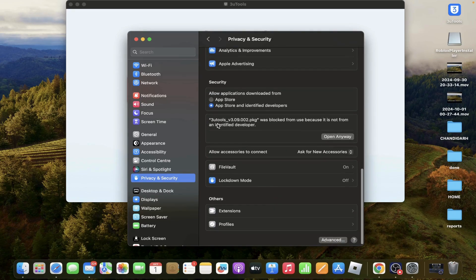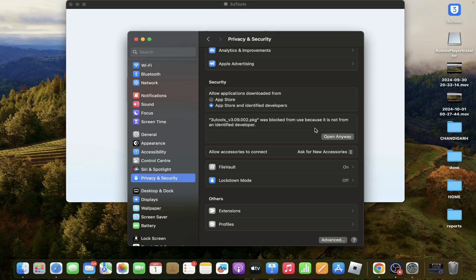You will see here 3uTools version 3. Then open anyway.